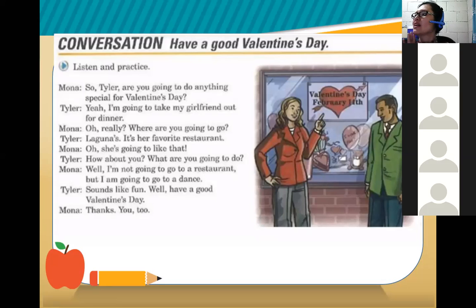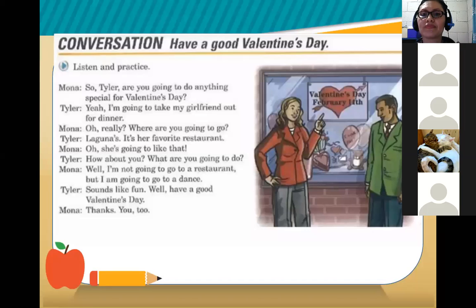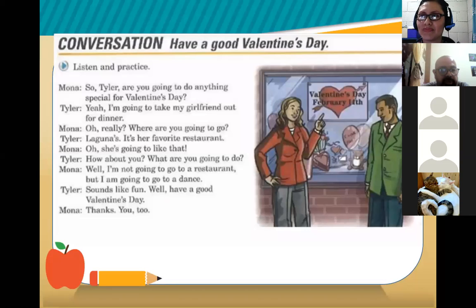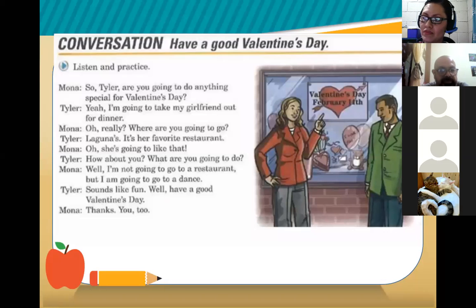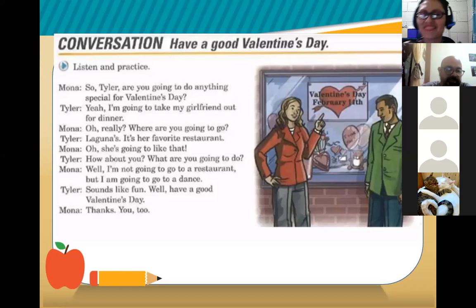Now Roberto Carlos and Gaby will practice the conversation. Gaby, you begin. Gaby: 'Are you going to do anything special for Valentine's Day?' Roberto Carlos: 'Yes, I'm going to take my girlfriend out for dinner.' Gaby: 'Oh really? Where are you going to go?' Roberto Carlos: 'Laguna's — it's her favorite restaurant.' Gaby: 'Oh, she's going to like that. How about you? What are you going to do?' Roberto Carlos: 'Well, I am not going to a restaurant but I am going to a dance.' Gaby: 'Sounds like fun. Well, have a good Valentine's Day.' 'Thanks.' Thank you very much!